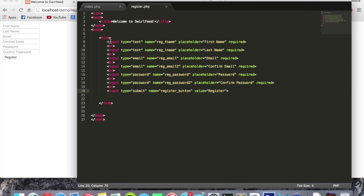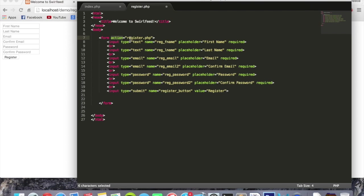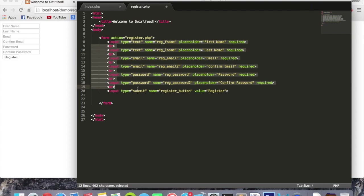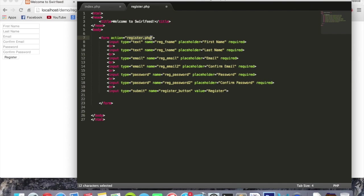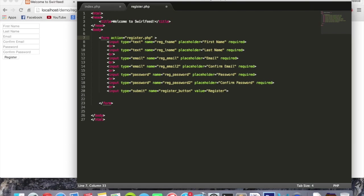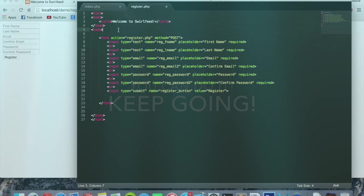So before we start writing our code to handle this, inside the form tag right here, we want to put action equals register dot PHP. And action is the page that the data from this form is going to be sent to. So this is going to say that send anything in here to this page right here. We send it to this page because this is where the code to handle it's going to be. We're going to say method equals post. And there we go. Our form is set up now.